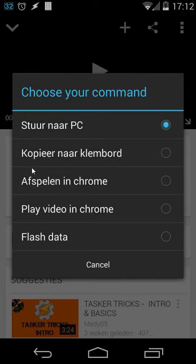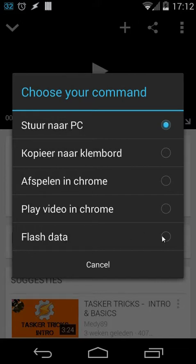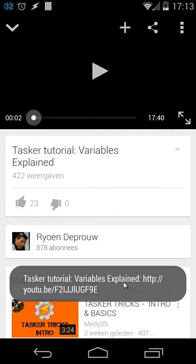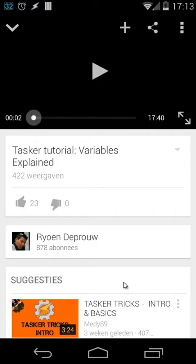I have several options, for example send it to my PC, copy to the clipboard, play in Chrome, flash data. For this example I'm going to use flash data and that will show me the data inside the share commands. I'll click there right now and you can see the data from that video.